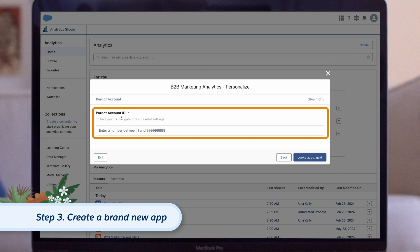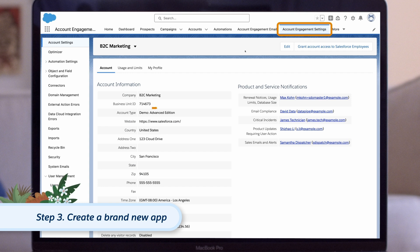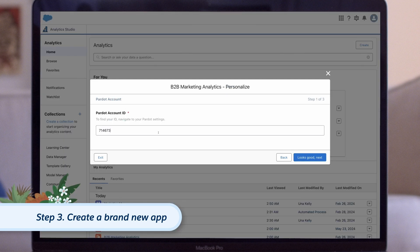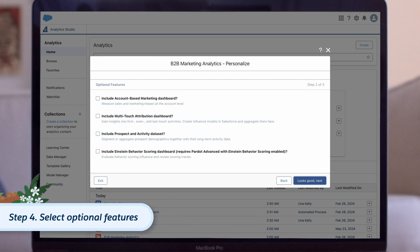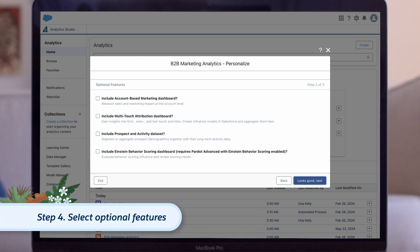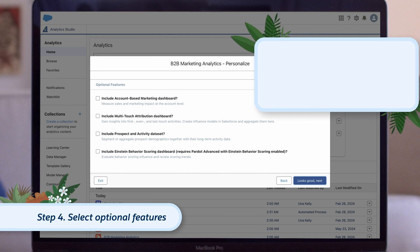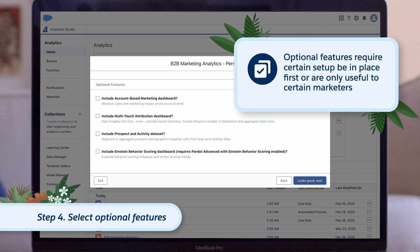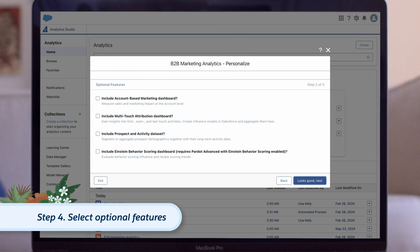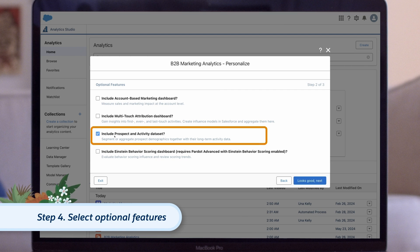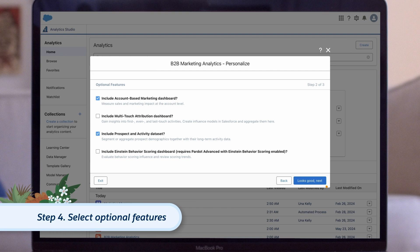Next, paste in your Account Engagement business unit ID — you can find this on your Account Engagement settings page — then click Looks Good, Next. Next, select your optional features. In addition to the out-of-the-box reporting assets that come with B2BMA, there are a number of optional dashboards and a dataset that must be opted into. These are optional because they either require certain setup to be in place first, or are only useful to certain marketers. For example, if you want to report on both prospect field data and engagement data at the same time, the prospect and activity dataset is worth opting into. Let's opt in to the account-based marketing dashboard as well, then click Looks Good, Next.